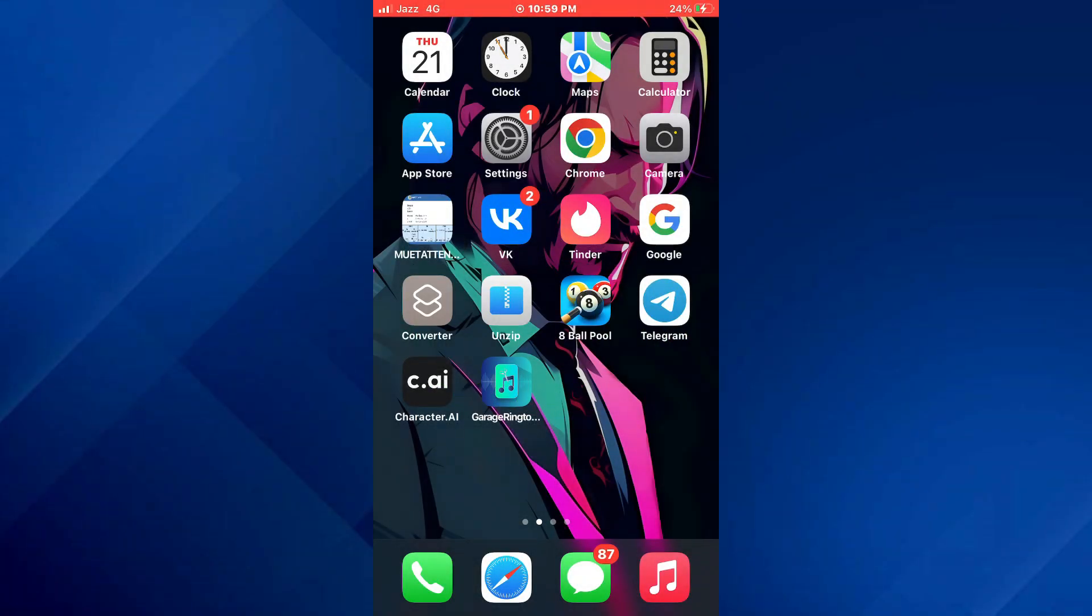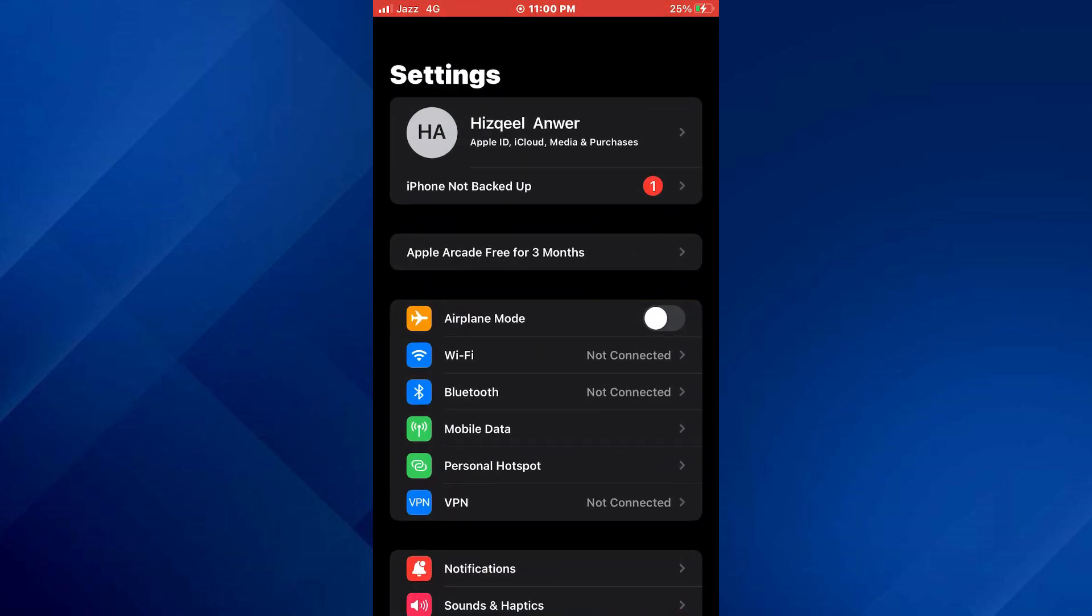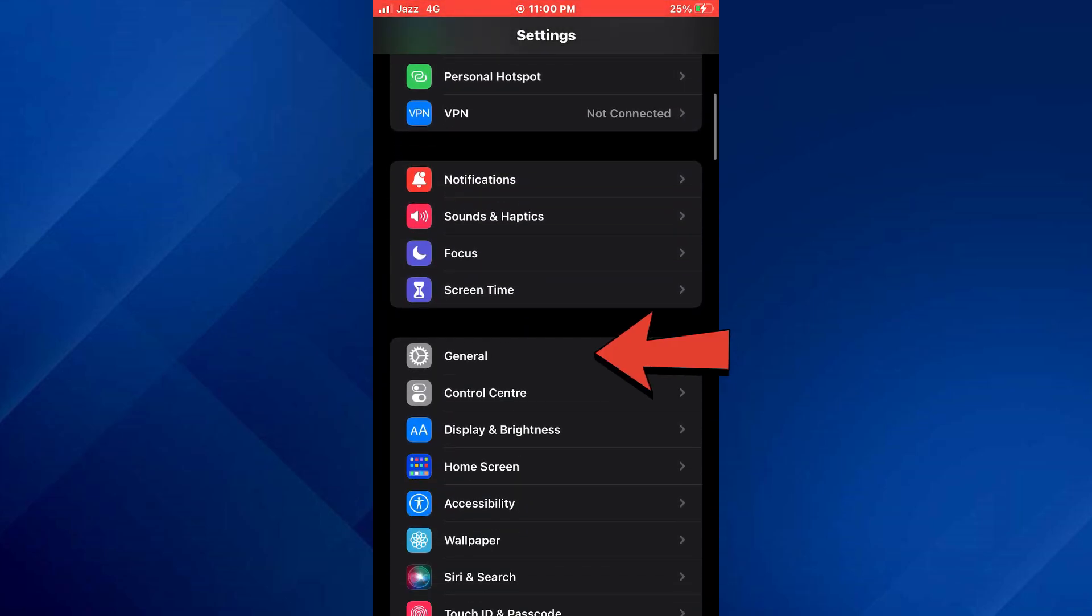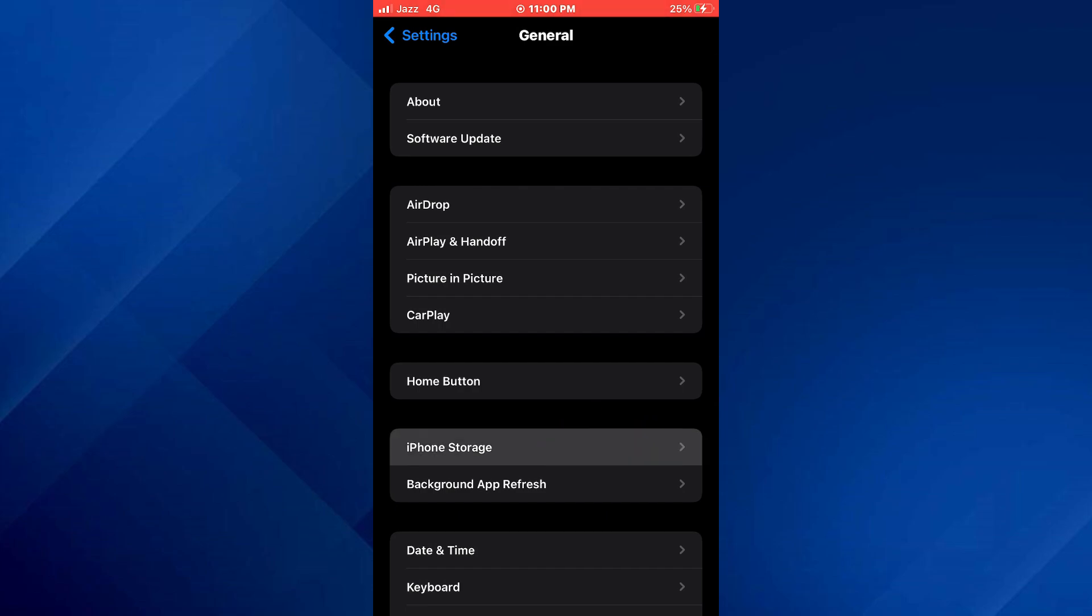First of all, open the settings app on your mobile device and then locate the general tab. Once you find it, tap on it and then access iPhone storage.